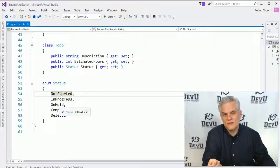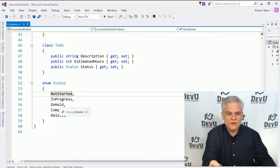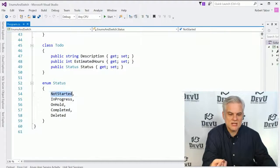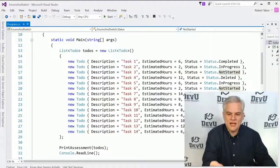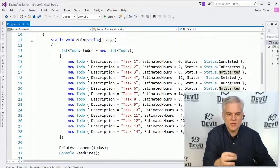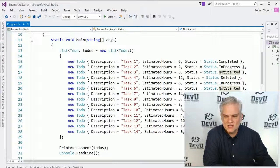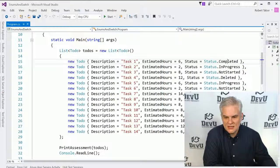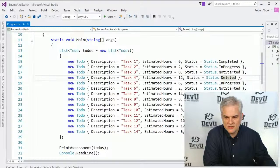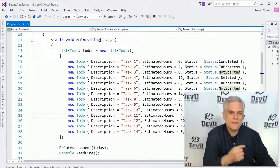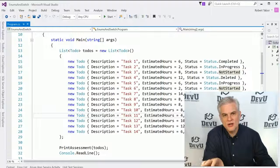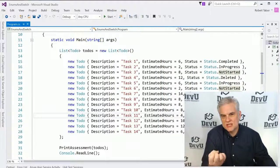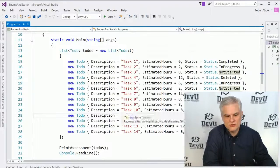If we were to store these values somehow in a database or a text file, those are the values that might actually get stored. However, they will be translated into this more textual format so that when we're actually working with the data, as you can see here in the static void main as we're creating a new list of to-dos using the collection initializer syntax, I'm setting the status equal to either completed or in progress or deleted or not started. And visually it's much easier for a developer to work with those options in a more textual sort of way.